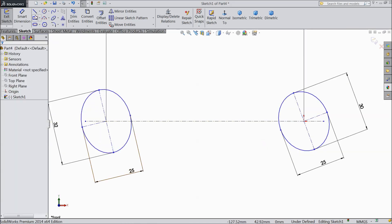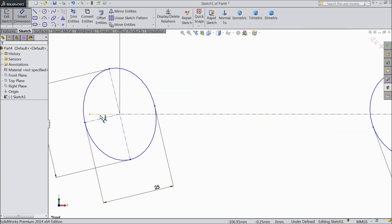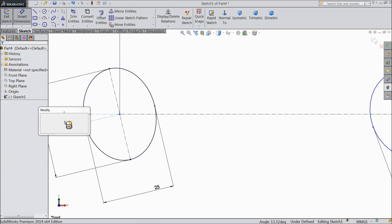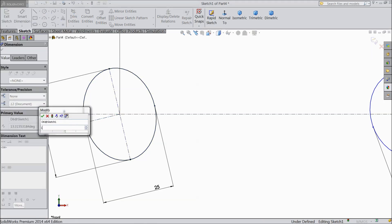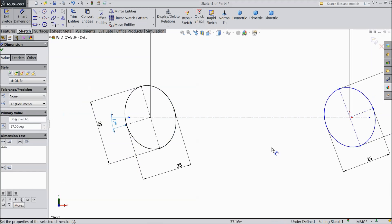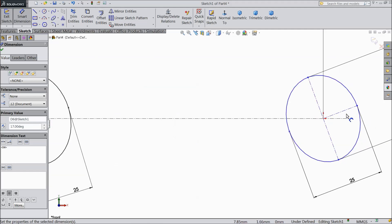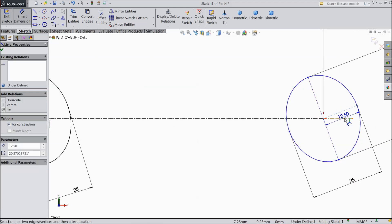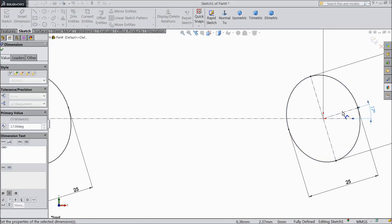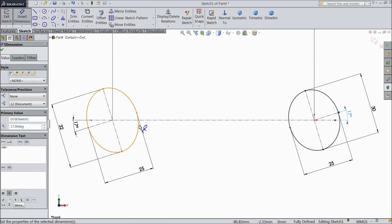Now select smart dimension and assign angle. Keep 17 degree. And here also 17 degree.